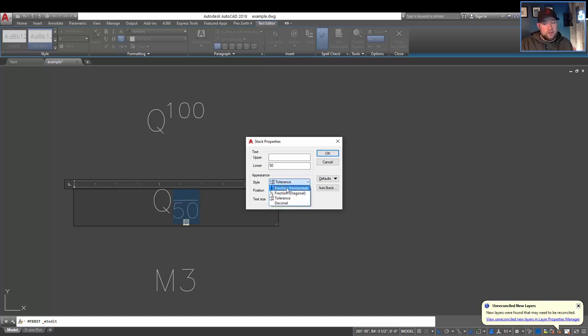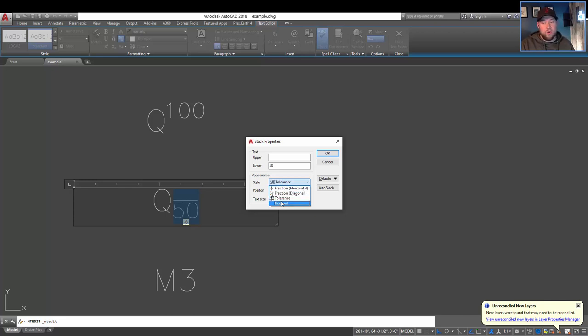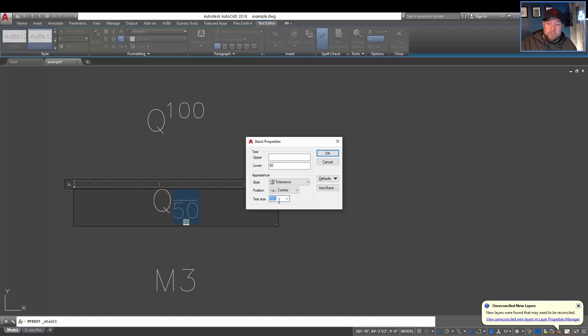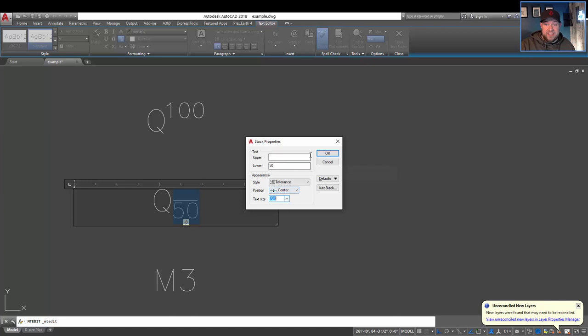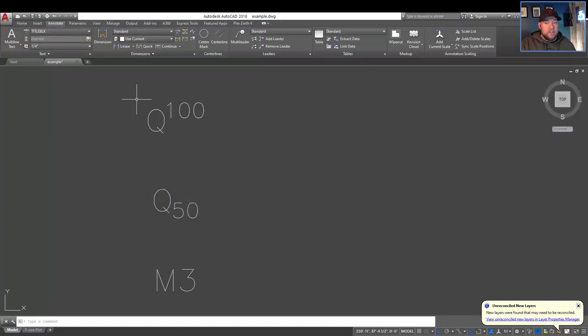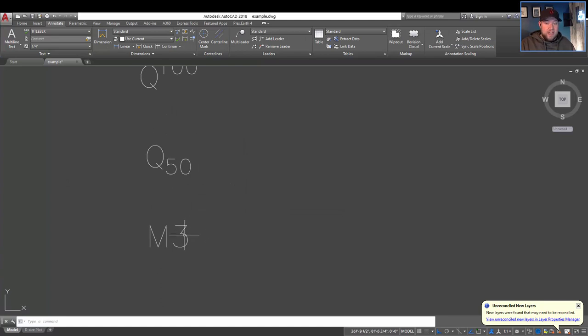So a tolerance is not going to have the horizontal line, whereas a fraction horizontal will. You can also change it to fraction diagonal or decimal. So if we change it here to tolerance and hit okay, this is going to remove that and you're going to get the 50 down below. You can also modify the text size here if you'd like it a little bit smaller or a little bigger. You would change it in the stack properties window here.